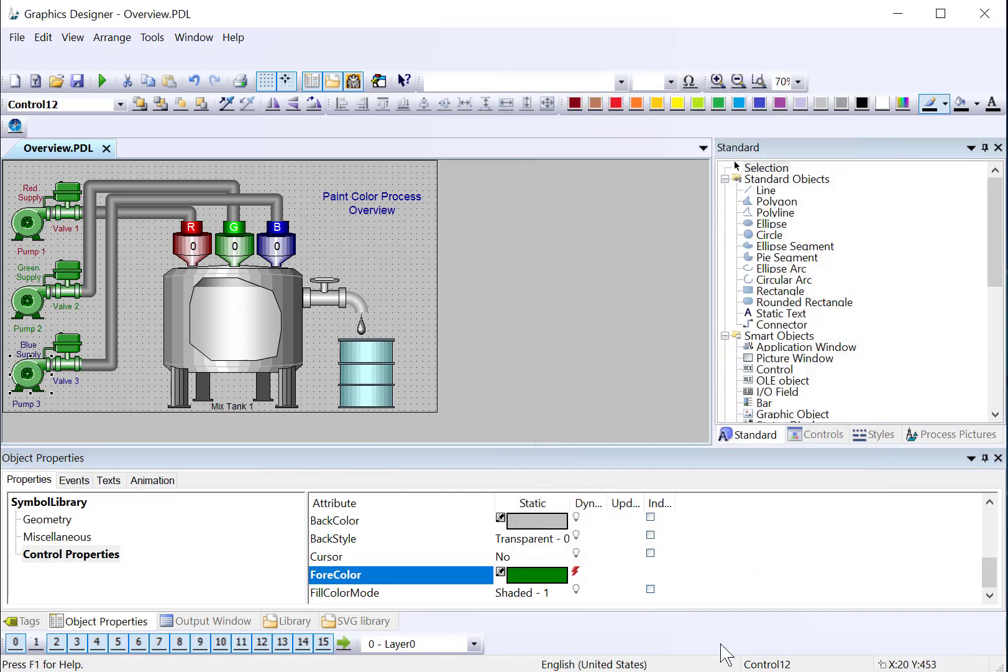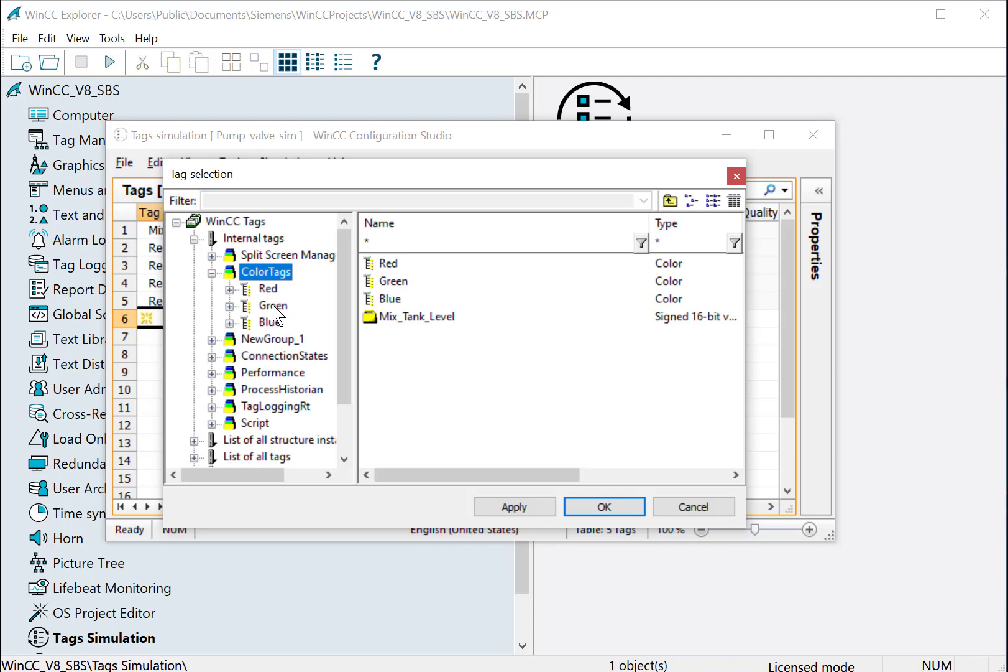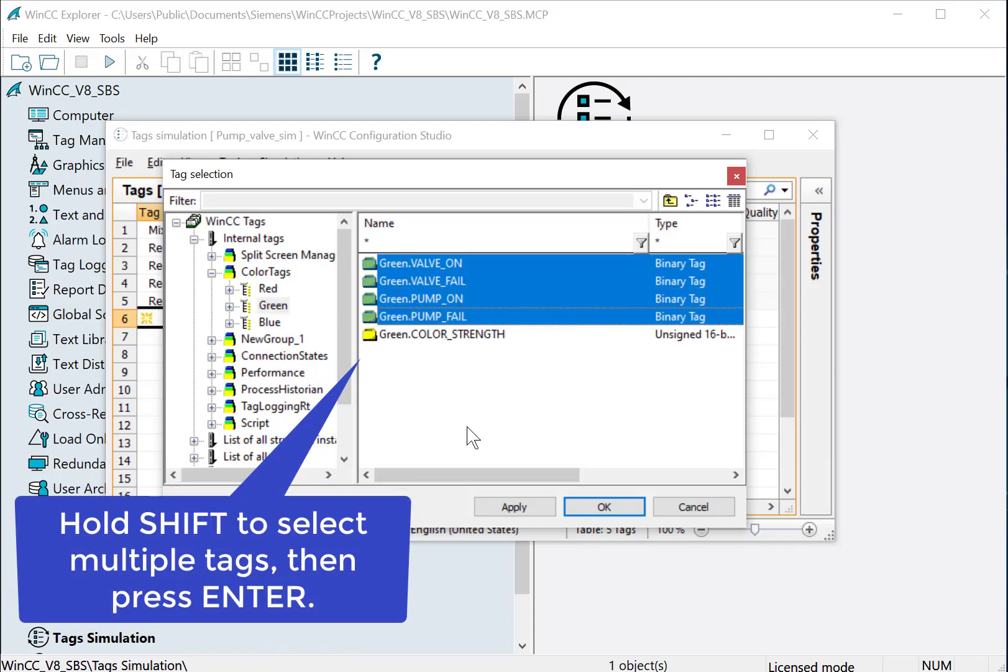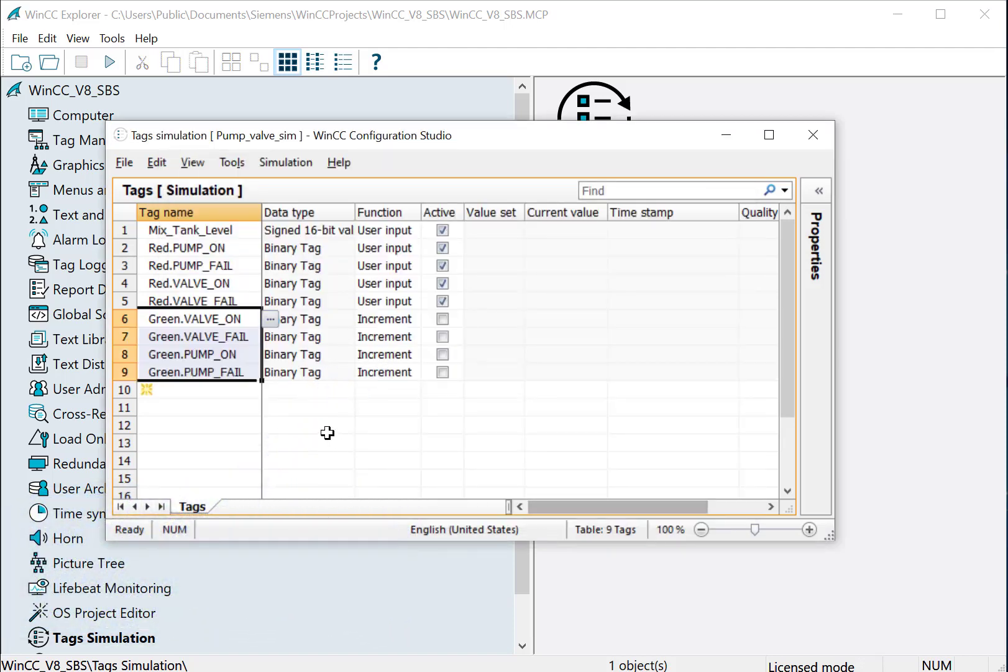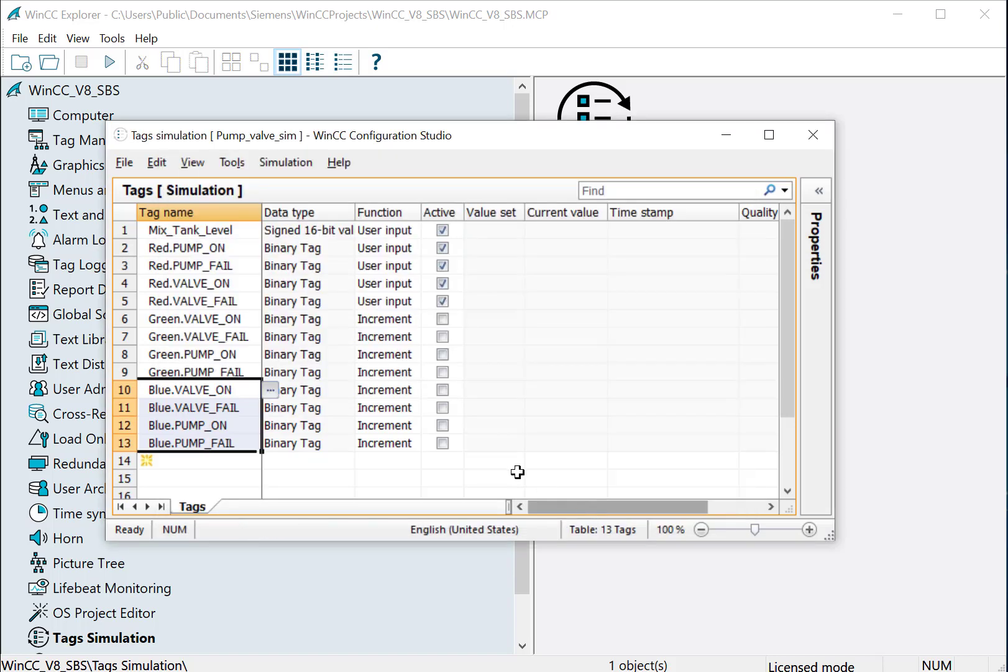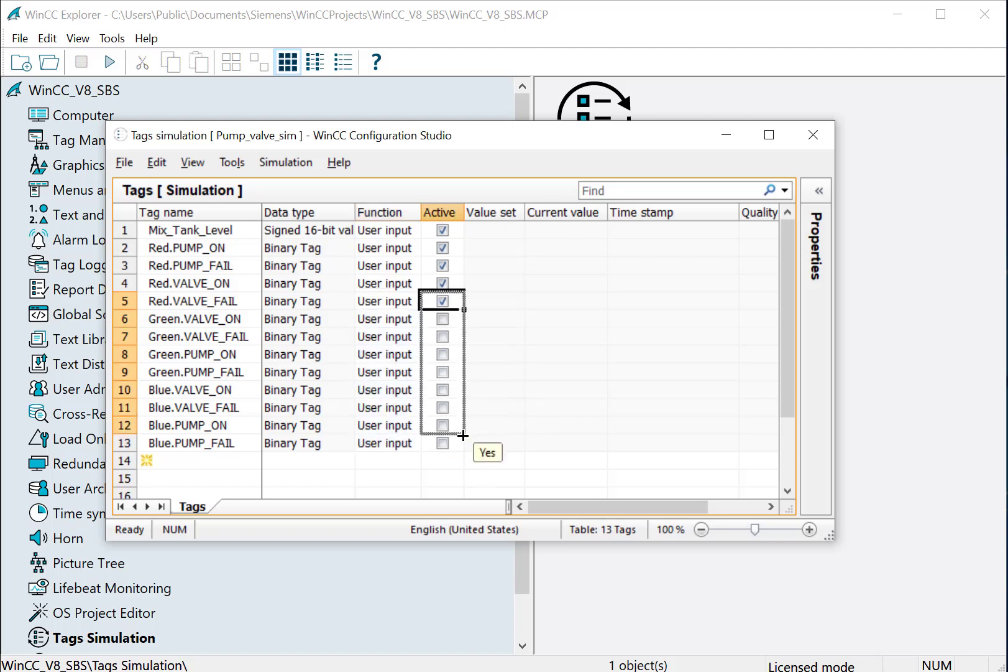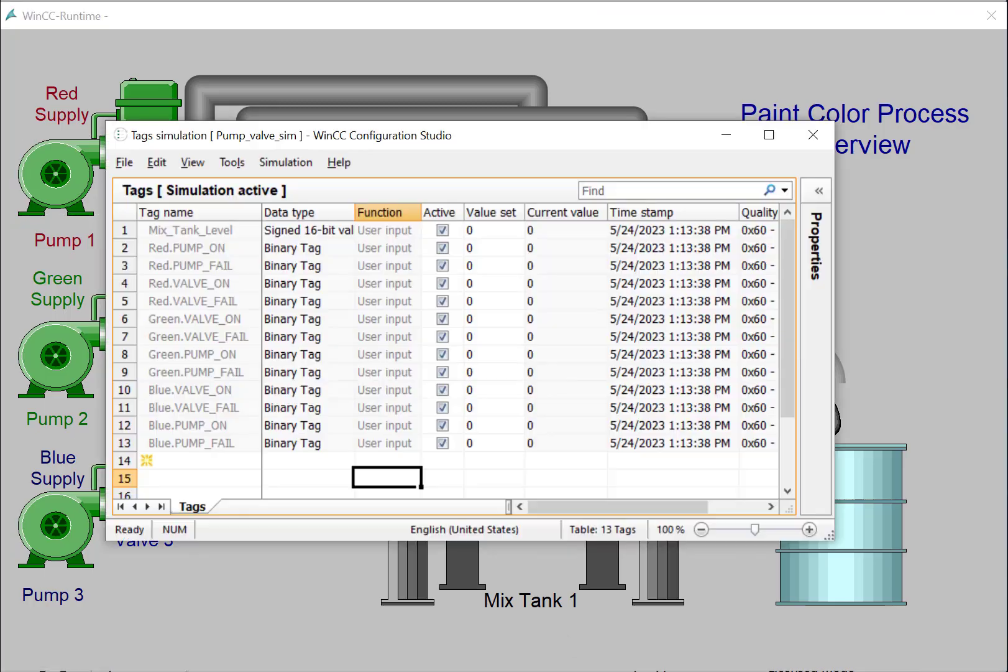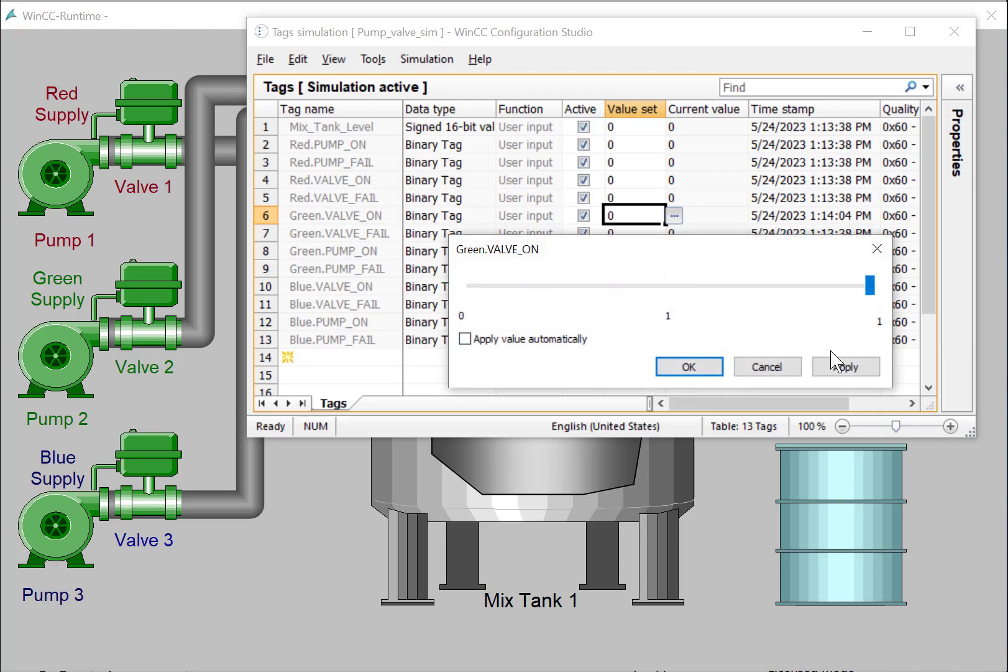Now all we need to do is add these tags to the tag simulator and test these out. Under my color tags, I can just select all of my green tags and all of my blue tags. Then we can start our simulation and open our runtime window, and we'll test out our green valve.